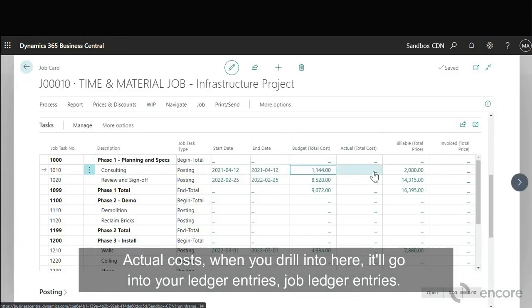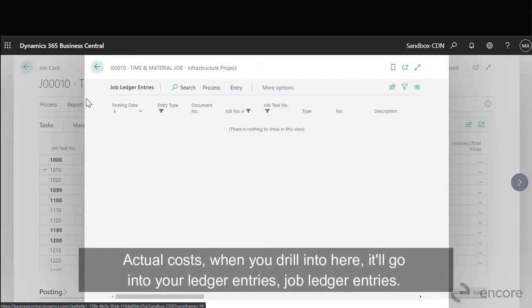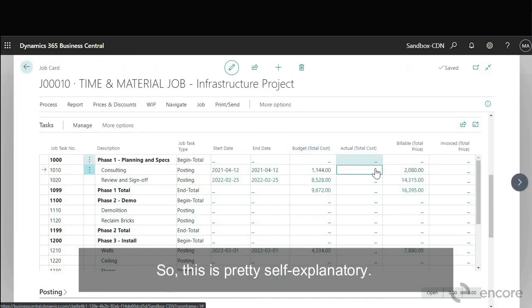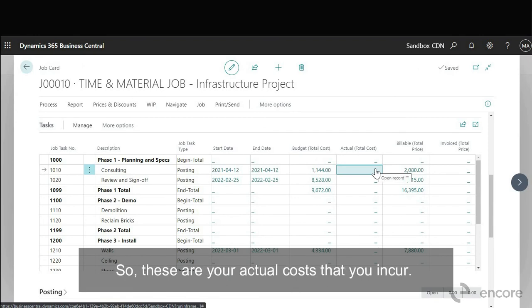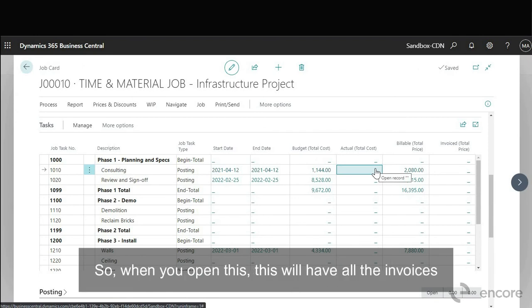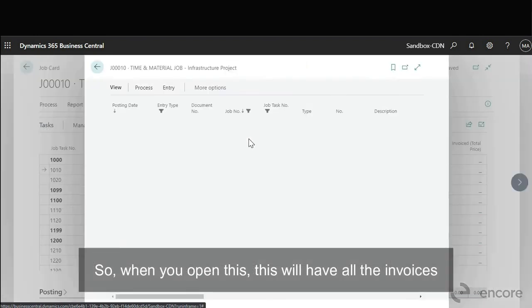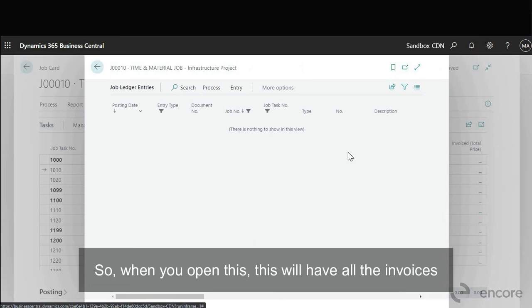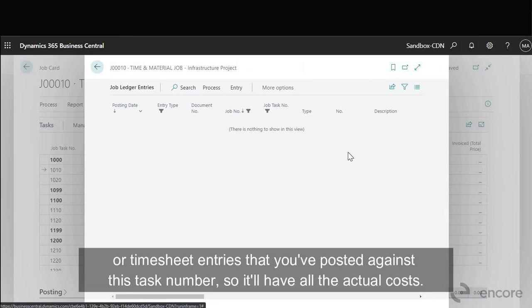Actual cost when you drill into here it'll go into your ledger entries, job ledger entries. So this is pretty self-explanatory. These are your actual costs that you incur. So when you open this, this will have all the invoices or timesheet entries that you've posted against this task number. So it'll have all the actual costs.